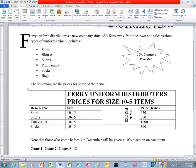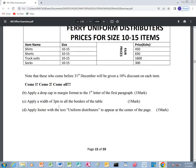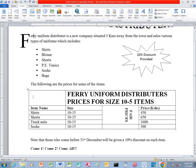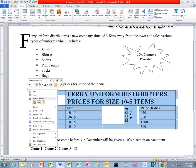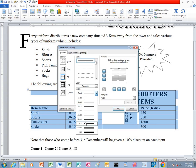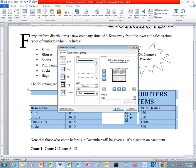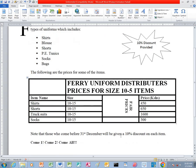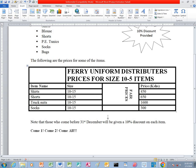The next question says to apply a width of 3 points to all the borders of the table. So we come to our table here — you can see the plus sign. You right-click, then you click on Borders and Shading. Under the width, you choose 3 points, then you press OK. You can see that our table has increased the size of the borders to 3 points.